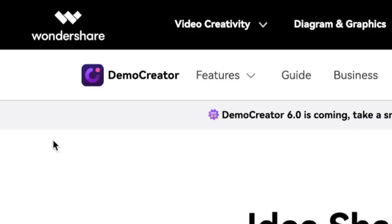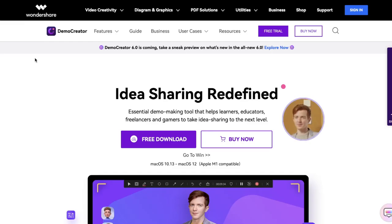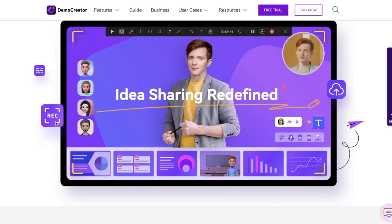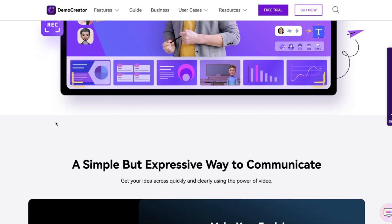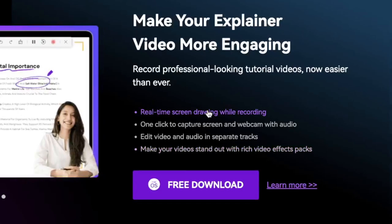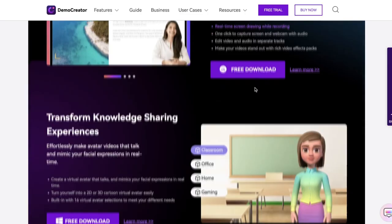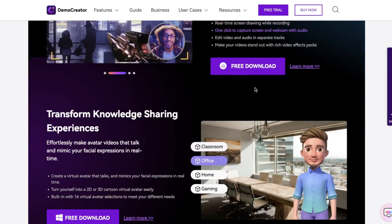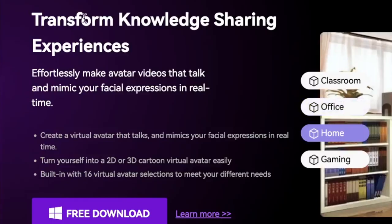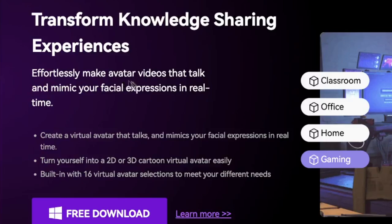I want to give a quick shout out to Demo Creator, which is currently the best video editing and screen recording app. They have a lot of different features, which I'm going to show you in a second. One of their best features that I've been personally using are screen recording and video editing. This is a simple but expressive way to communicate because you can make video explainers, 3D animations, and you can even turn yourself into a 3D character. You can transform knowledge sharing experiences effortlessly, making videos that talk and mimic your facial expressions in real time.